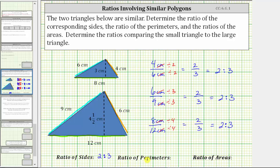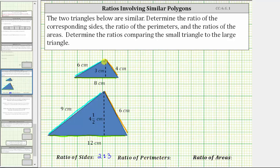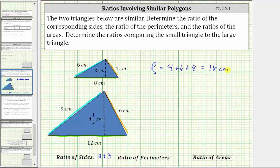Now let's find the ratio of the perimeters. To find the perimeters, we sum the lengths of the sides. The perimeter of the small triangle is four centimeters plus six centimeters plus eight centimeters, which equals 18 centimeters. The perimeter of the large triangle is six centimeters plus nine centimeters plus 12 centimeters, which equals 27 centimeters.